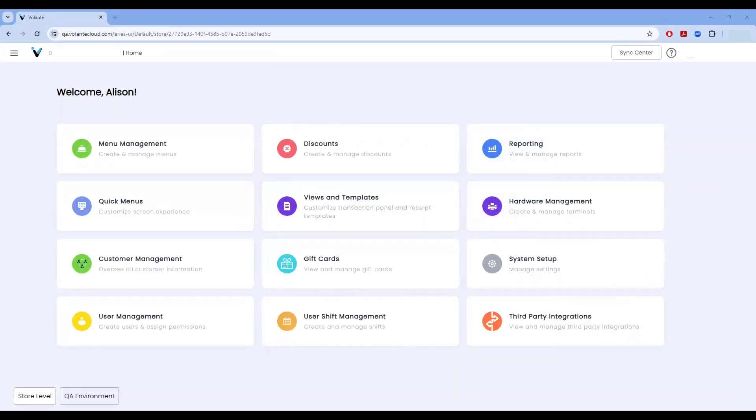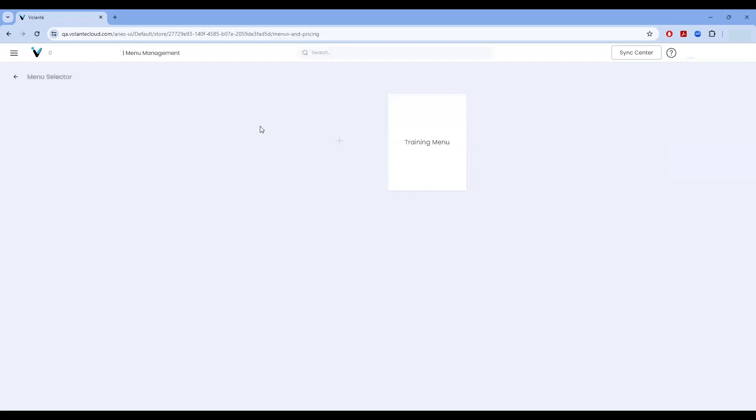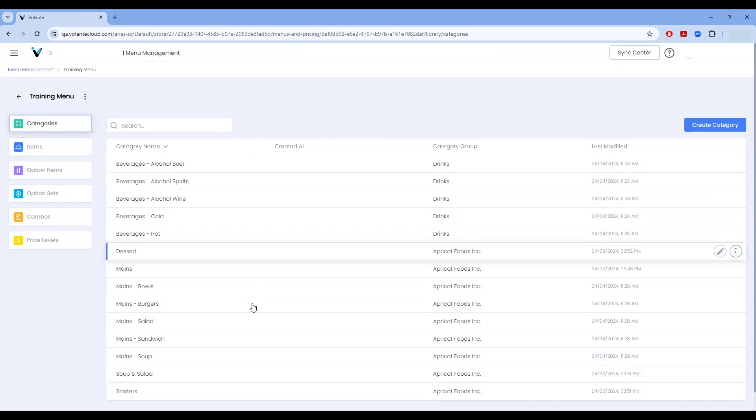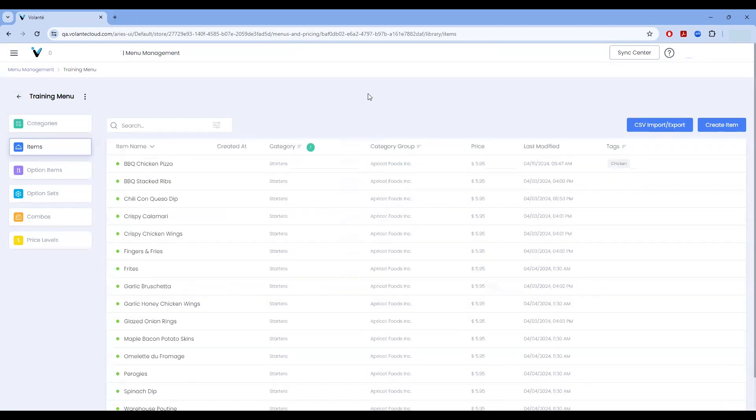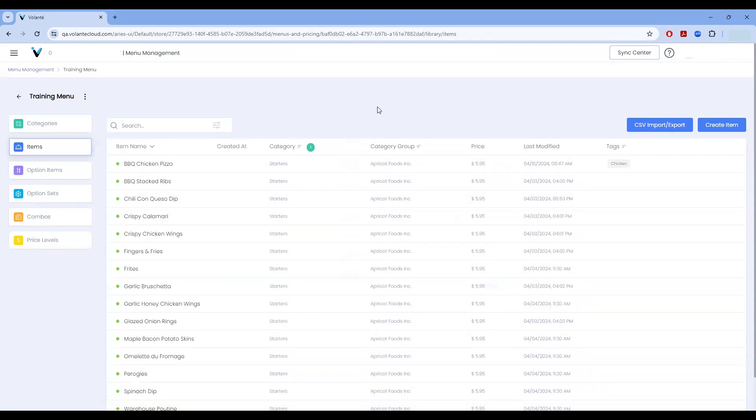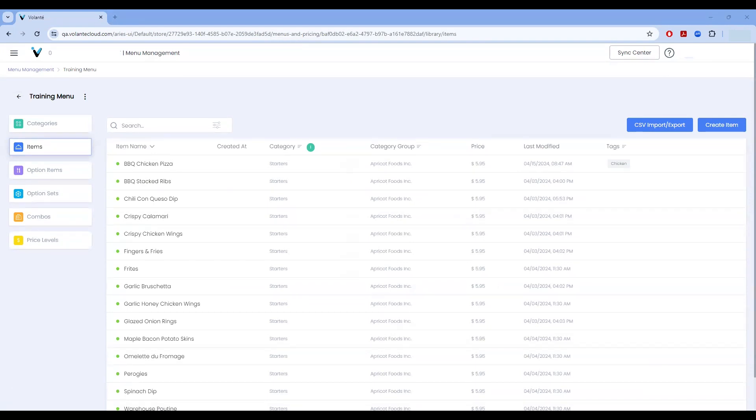So first we'll be navigating to our menu management area. From within our menu management area, we'll be selecting one of our default menu sets where we can see all of the categories of items that we currently have available to us. I'll be picking our starters to begin for today. And in here, now I can see a list of all the different items I have available to me as starter items. I'd like to go ahead and start adding some graphics to these starter items that will be appearing on my menu.